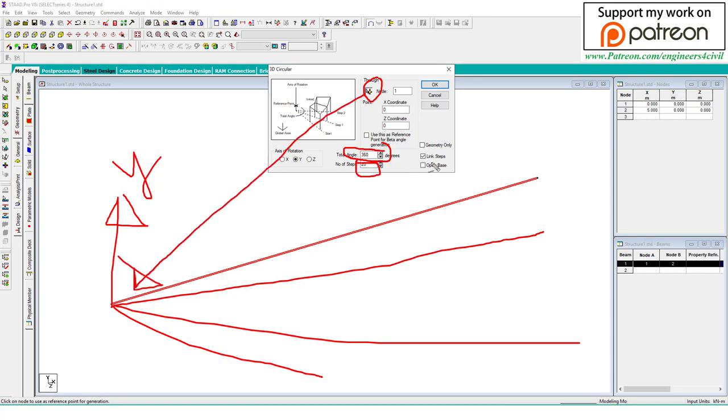The link checkbox is used to create the beams.